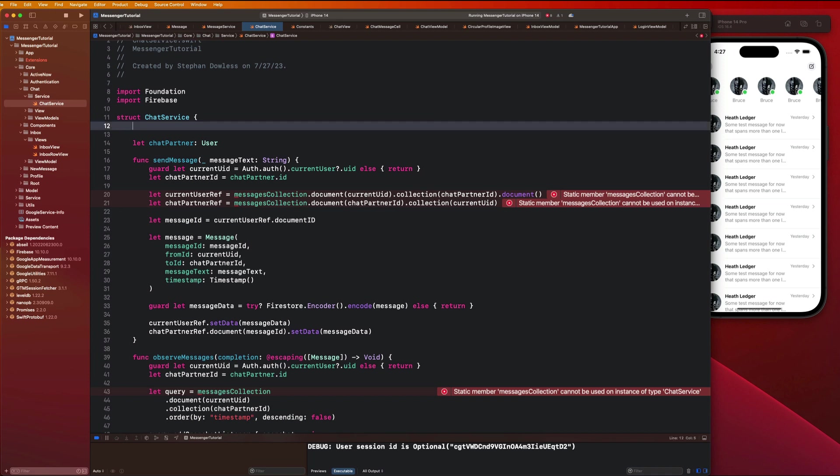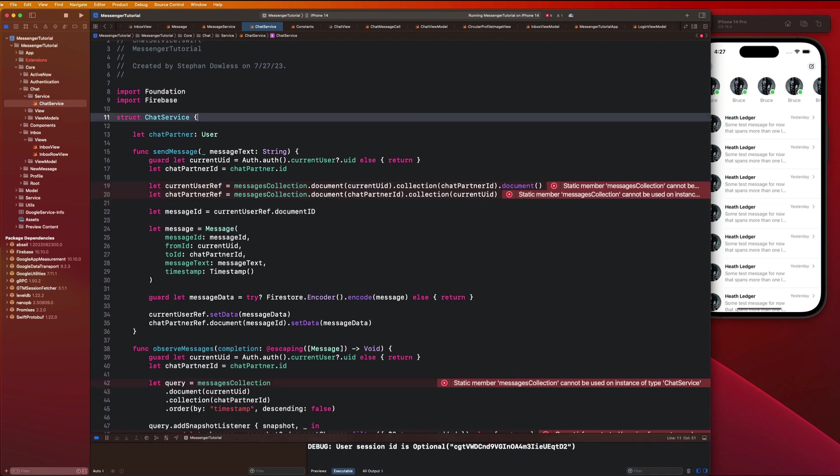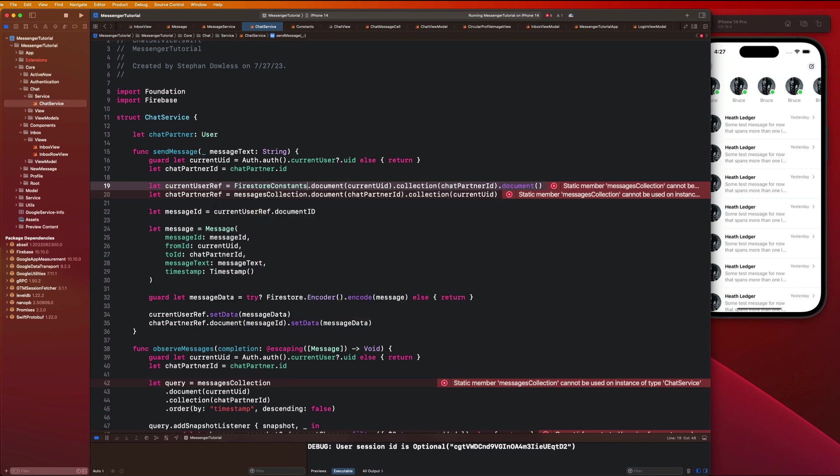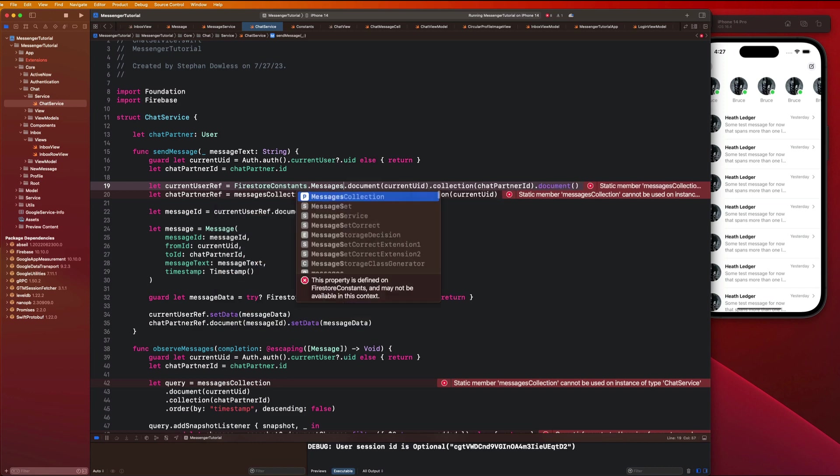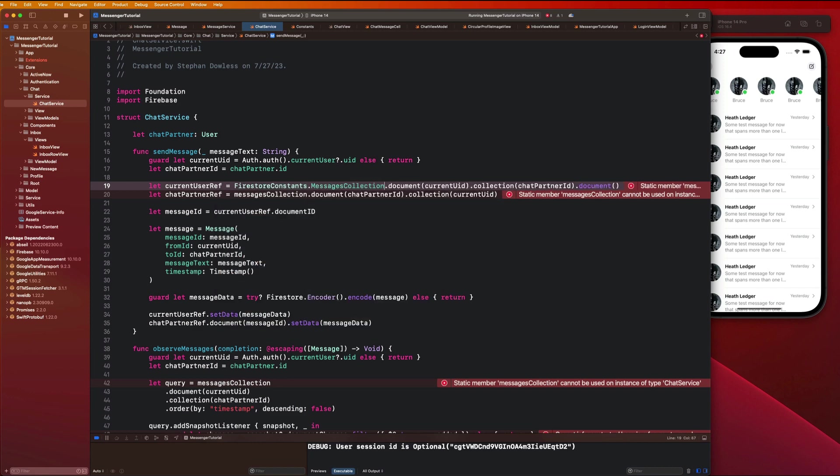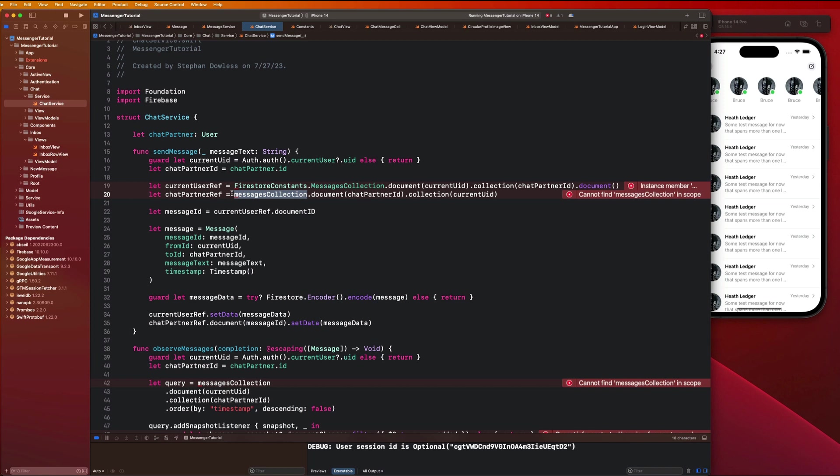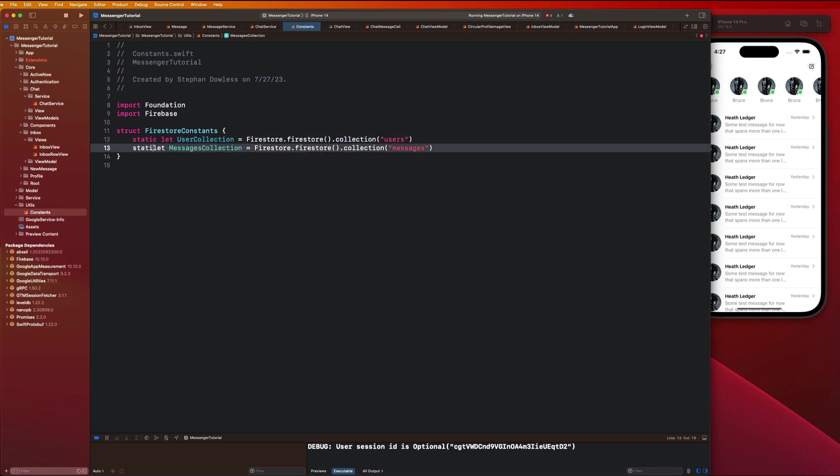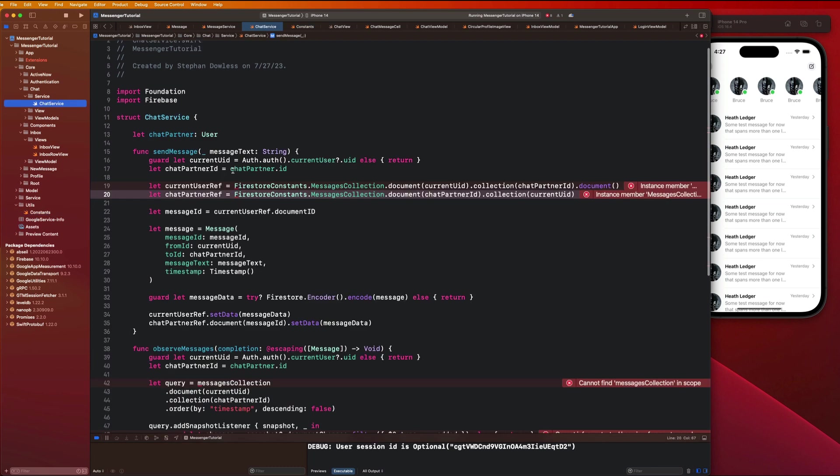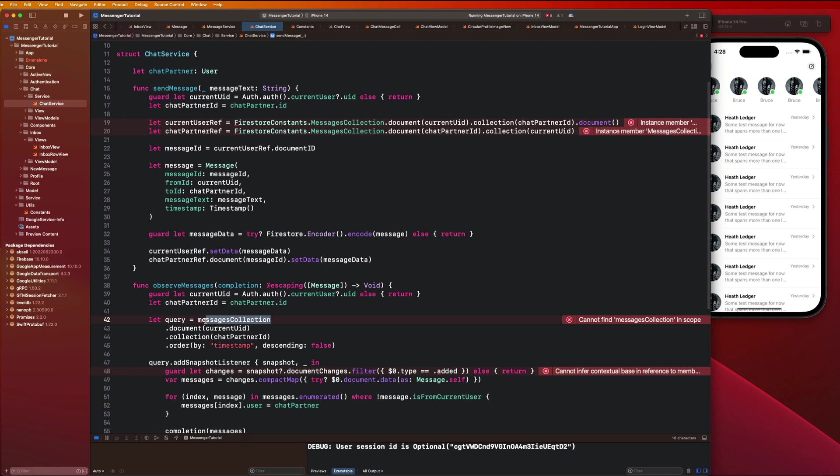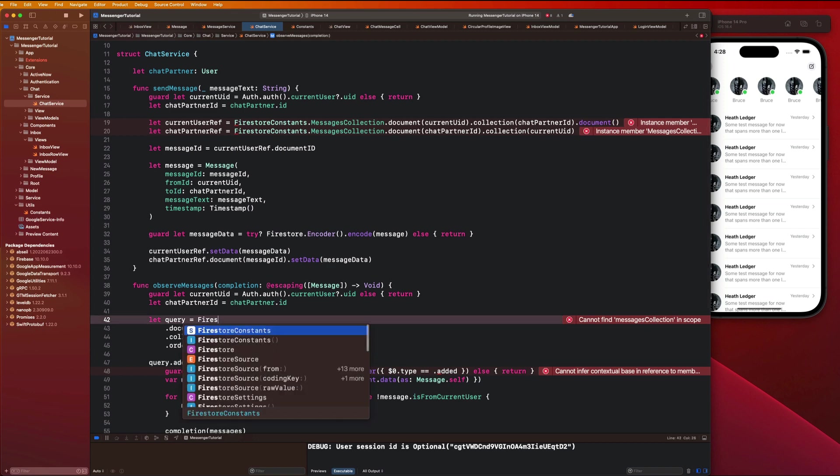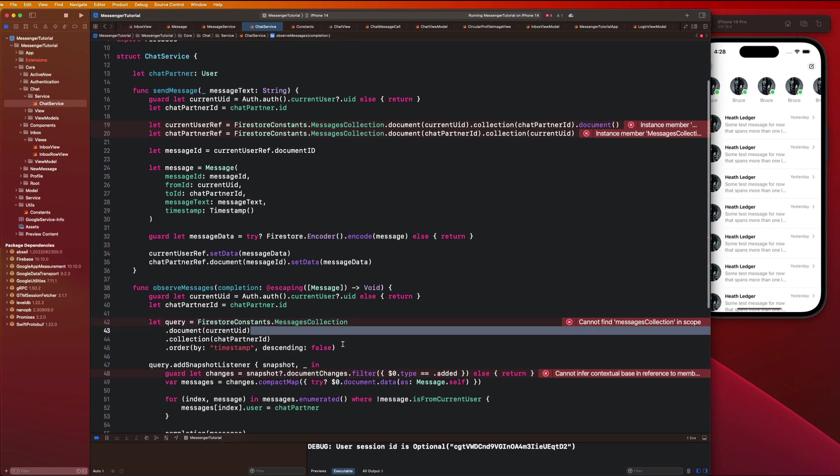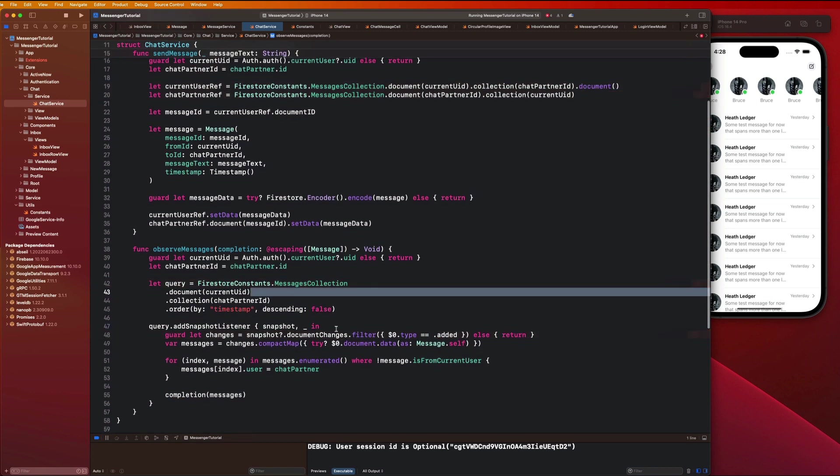Let's go back to our chat service and delete that messages collection. Here we can just say Firestore constants dot messages collection, and we can copy and paste that right here as well. I believe we just need to make those properties static. Let's go back to the utils folder and say static let. Those errors should go away. This is way cleaner and now we can use these constants anywhere we want to in our application.